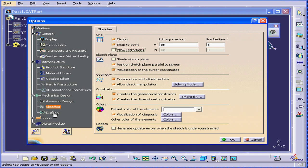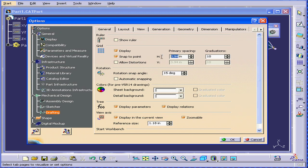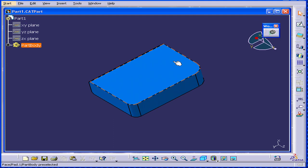Next, let's go to Drafting. Here, we have a number of options as well. It shows Ruler. You can set up your primary spacing and graduation. We will return many times to this panel during this course. And this concludes our tutorial on Options.